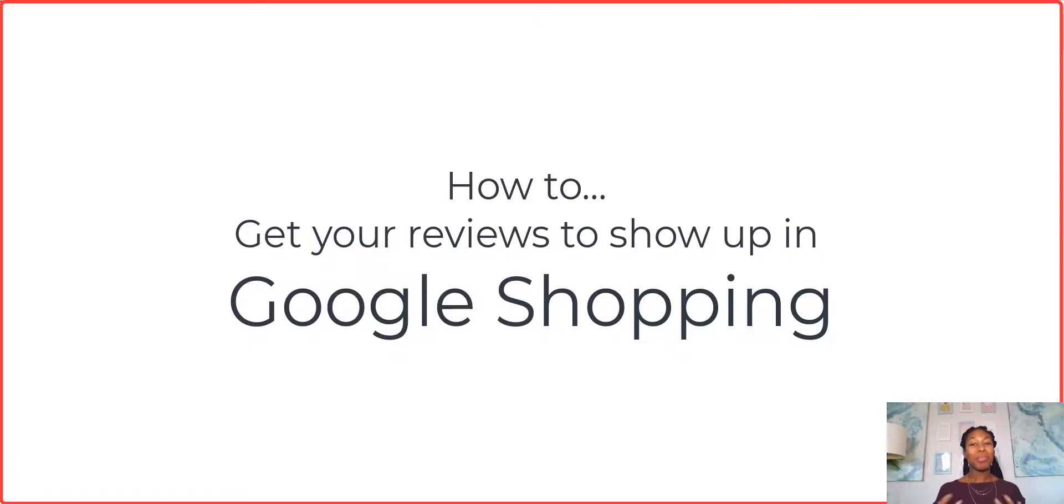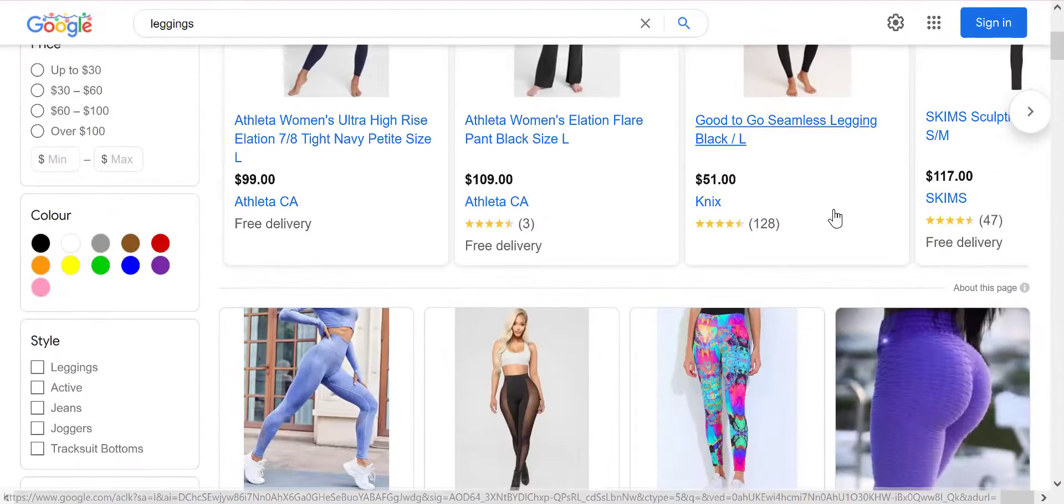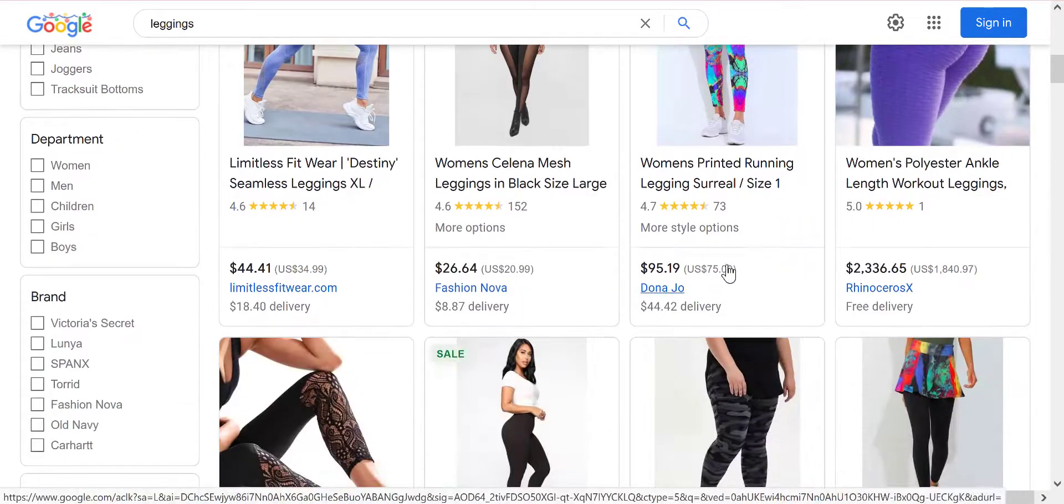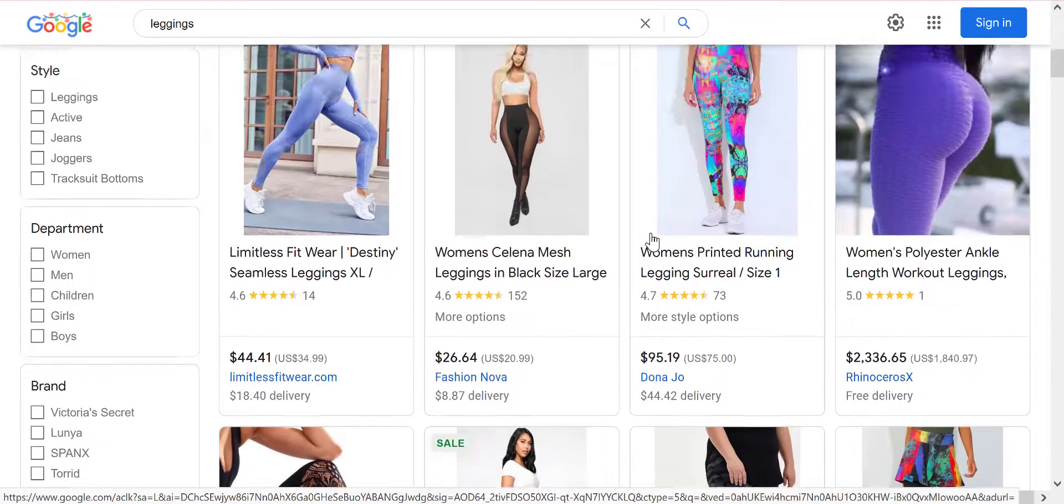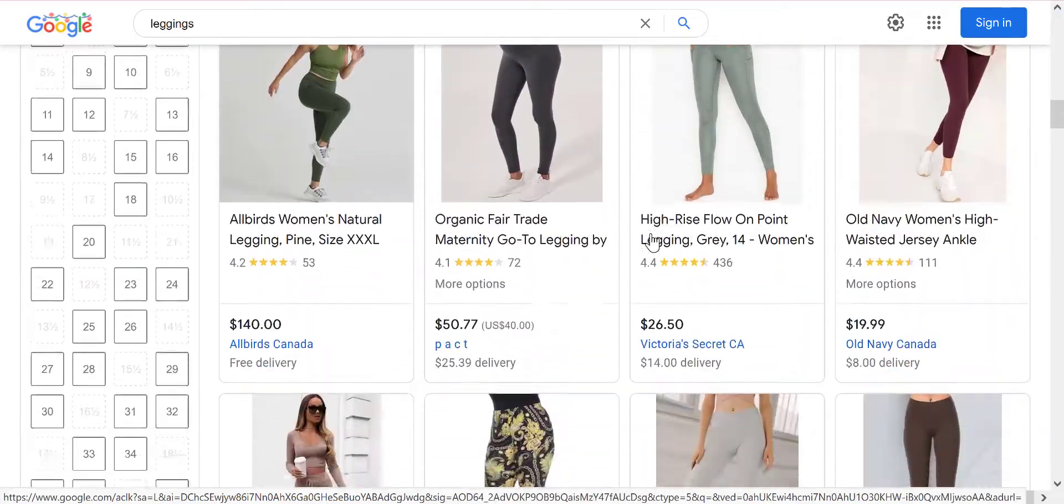Hey, if you want your product ratings to show up on Google Shopping, this is the tutorial for you. I'm going to show you how you can use Farrah to export your product reviews so that they show up in Google Shopping.